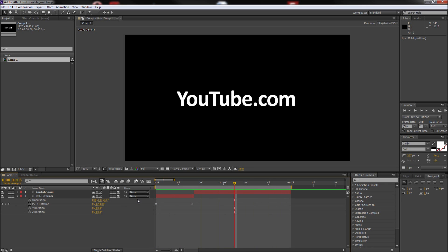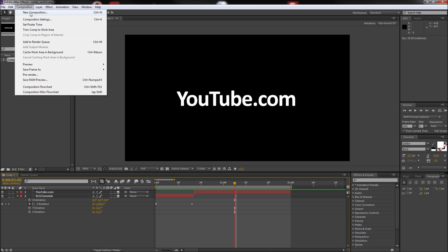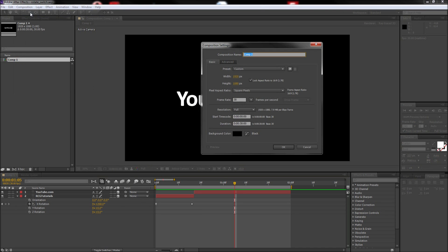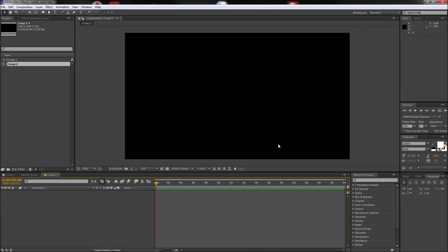First, we need to create a new composition. Go up to composition and then down to new composition. I will make mine 1920 by 1080 and hit OK.